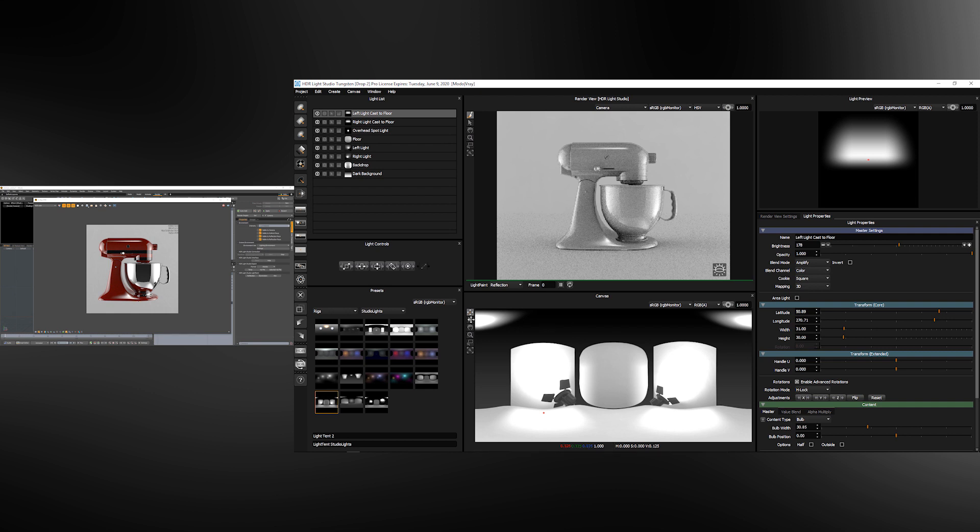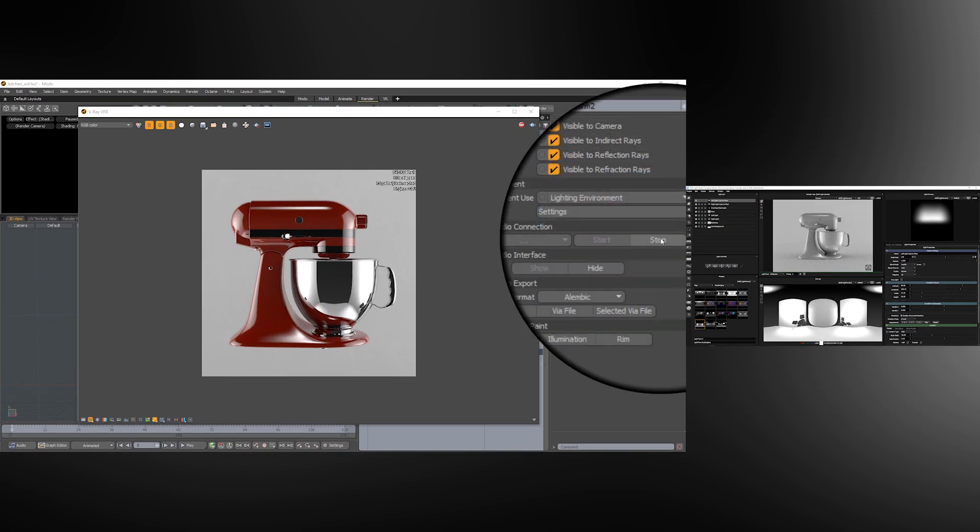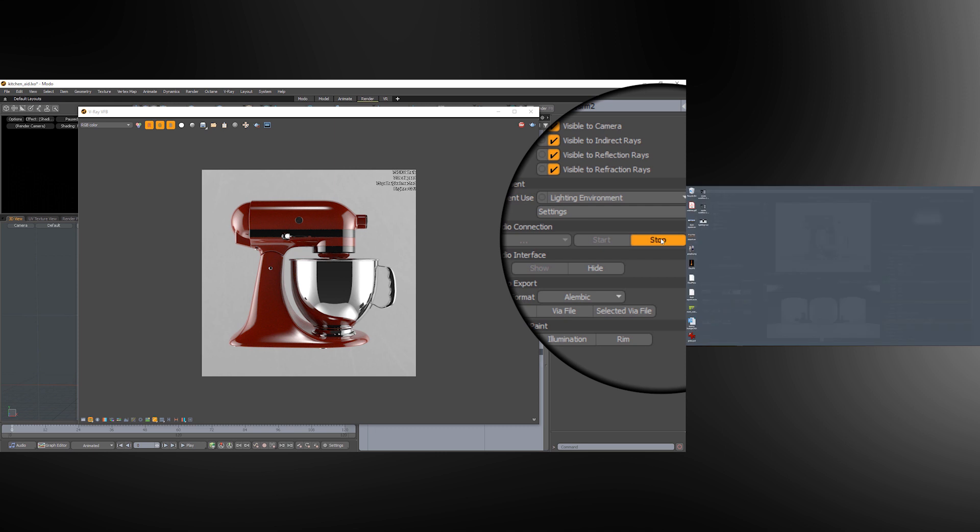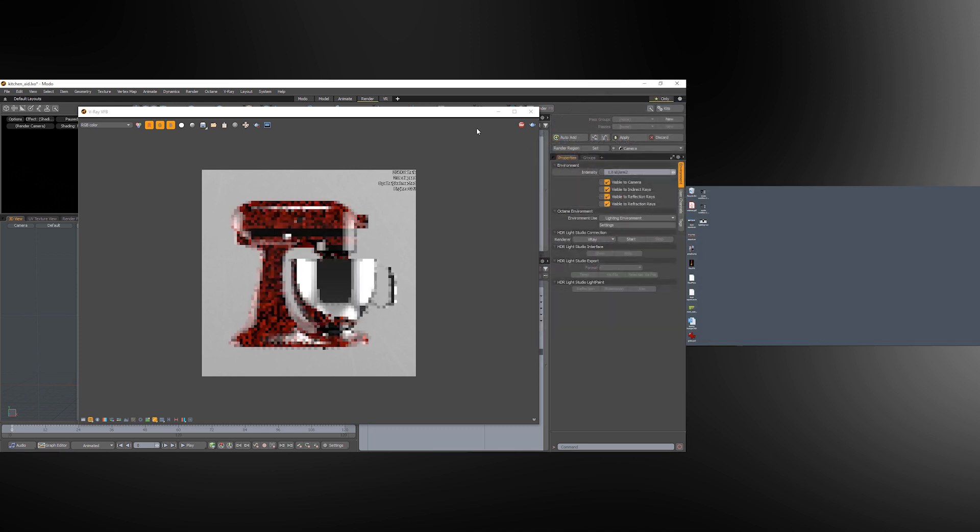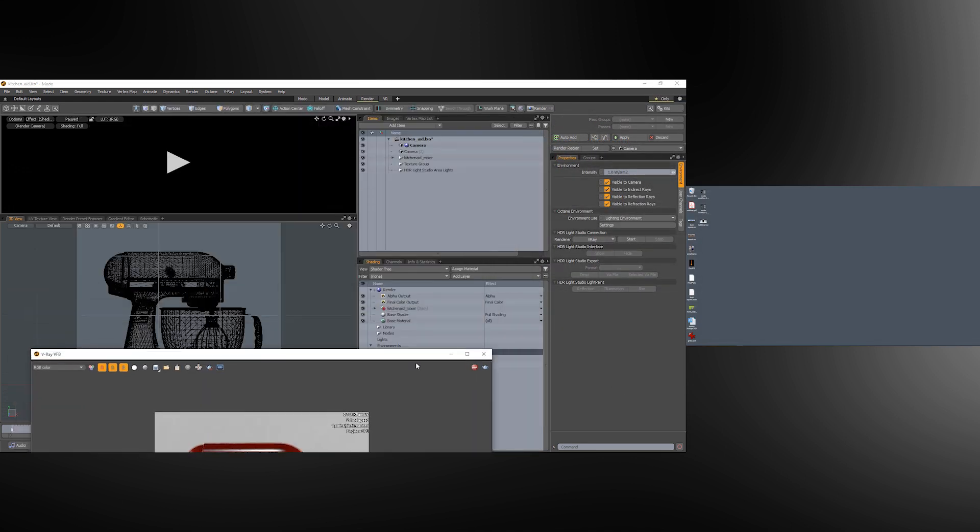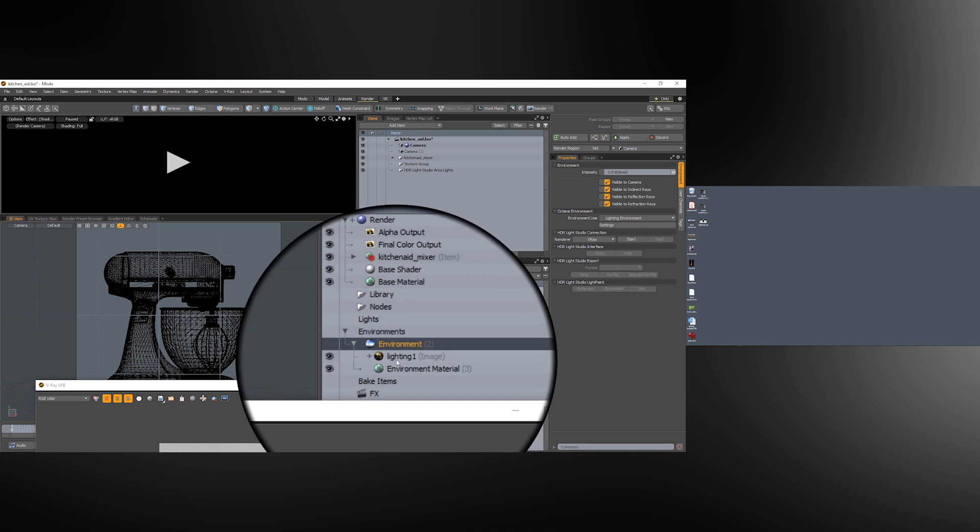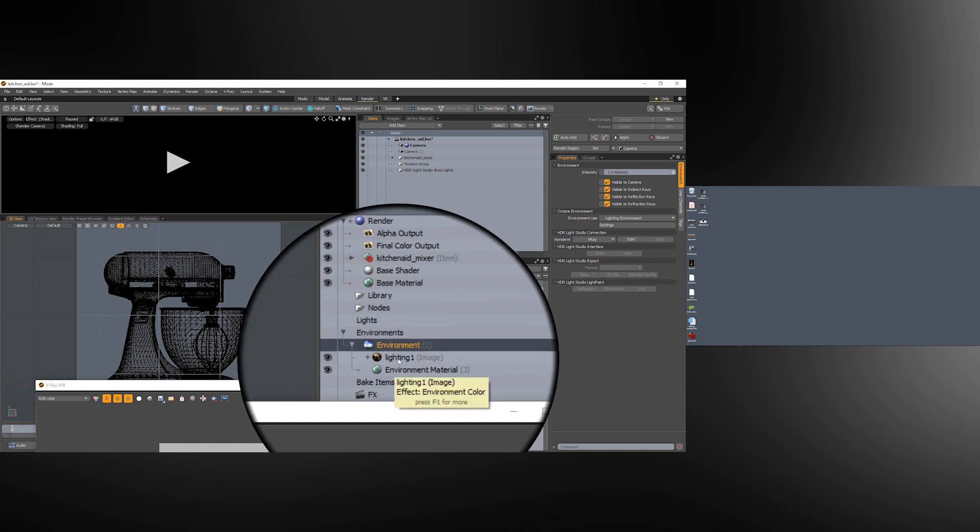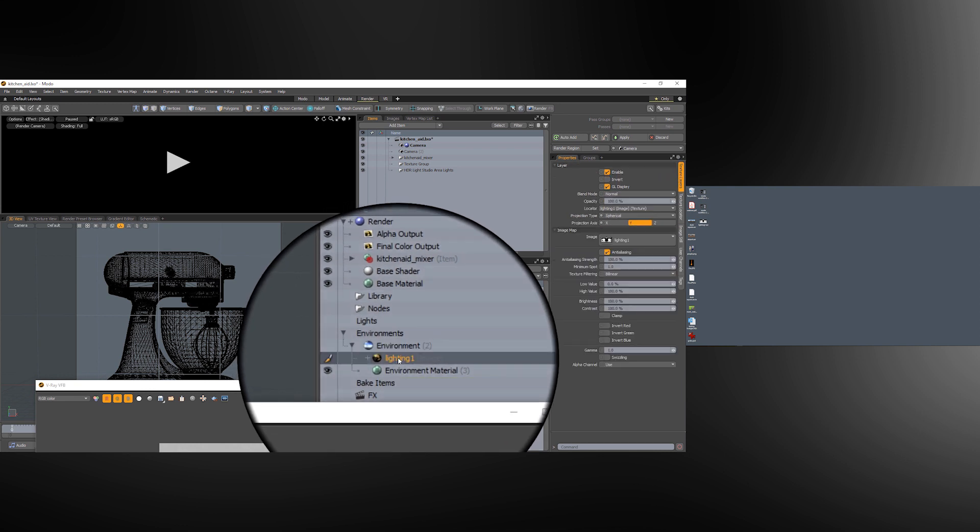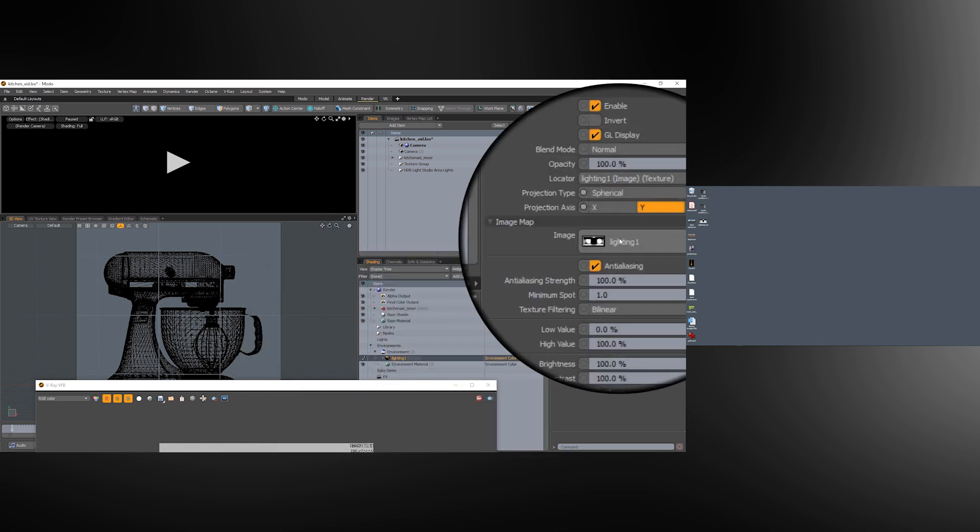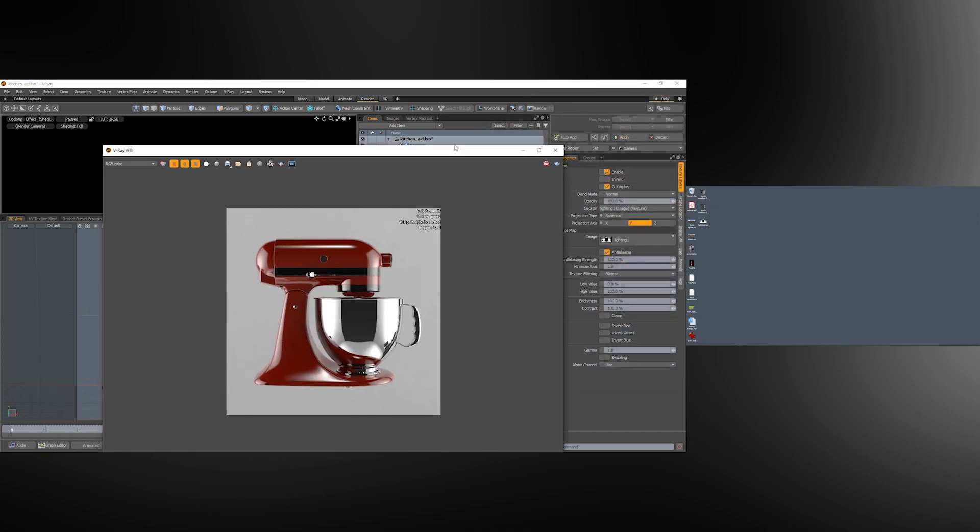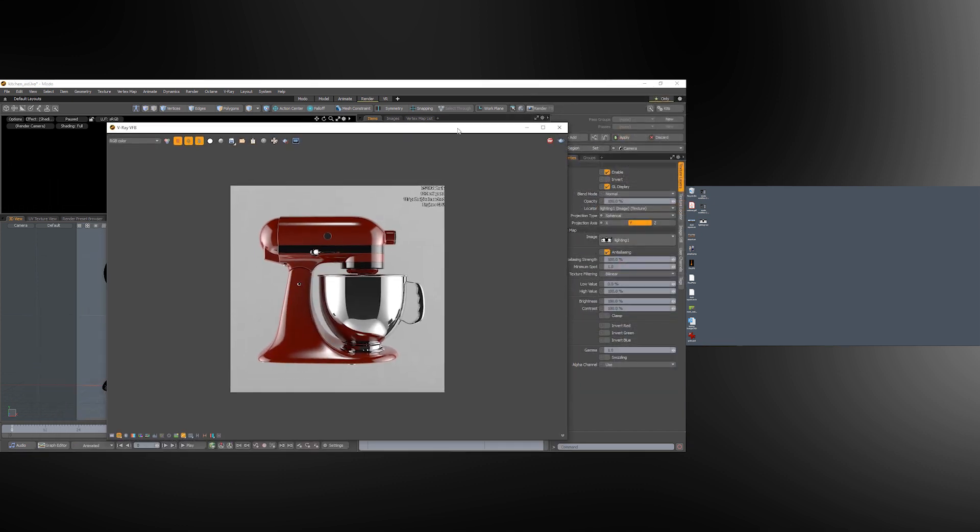So inside of Modo we can now stop HDRI Light Studio. If we were to look at the environment we can see it is using the lighting file on disk that was just rendered. So if we save our Modo project at this point the HDRI Light Studio lighting design has been embedded in this scene.